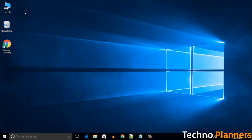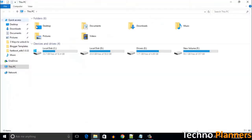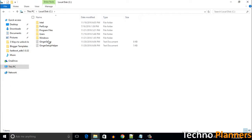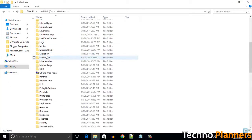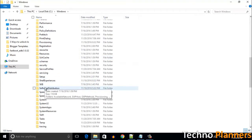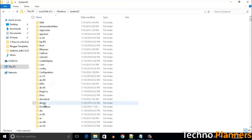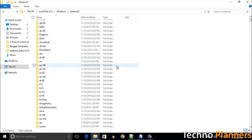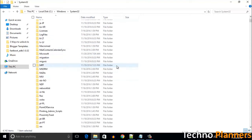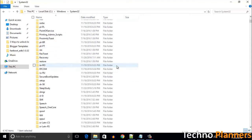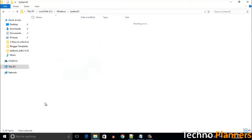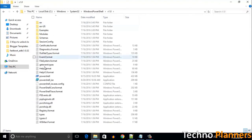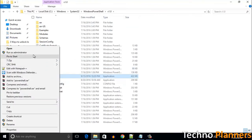First, open My Computer on your PC and navigate to the C drive, Windows folder, System32, Windows PowerShell, 1.0 folder. Right-click on the PowerShell application and then select the Run as Administrator option.